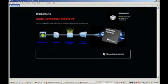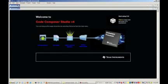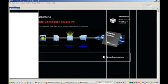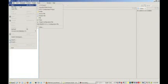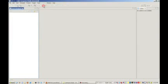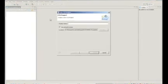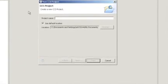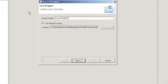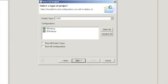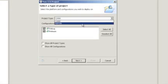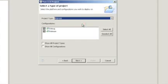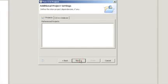Next, we'll create a new CCS project. We're going to call ours launchpad LED example. Then click next. Next, we're going to choose MSP430 for our project type. Then we're going to click next, and then next one more time.